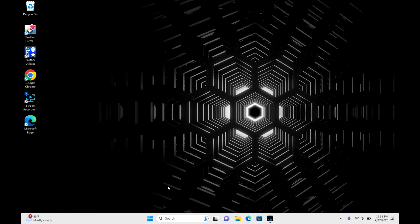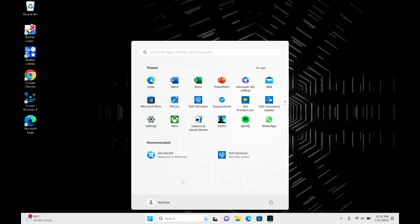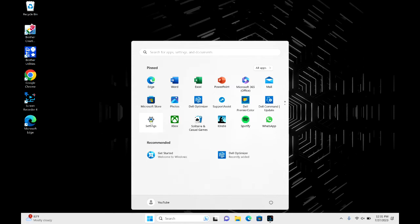So first thing we're going to do is click on that Start button. And also, if you find this video in any way helpful, please like and share. Next thing we're going to do is we're going to go over to your Settings.